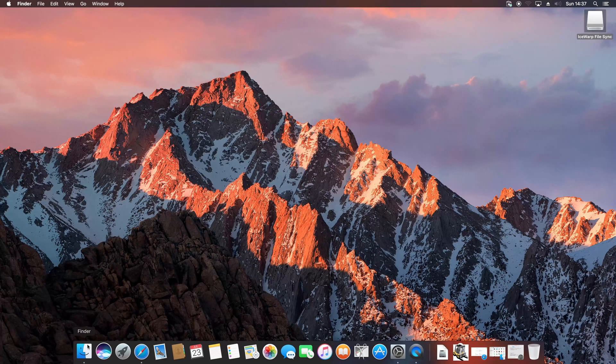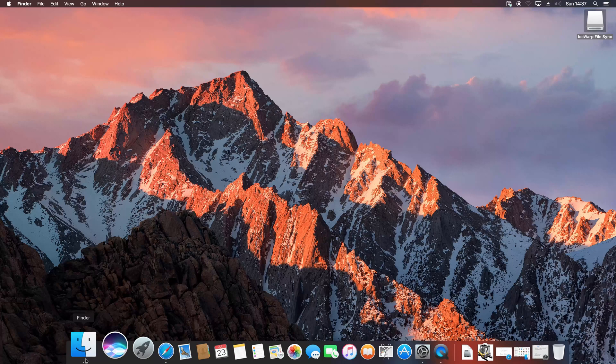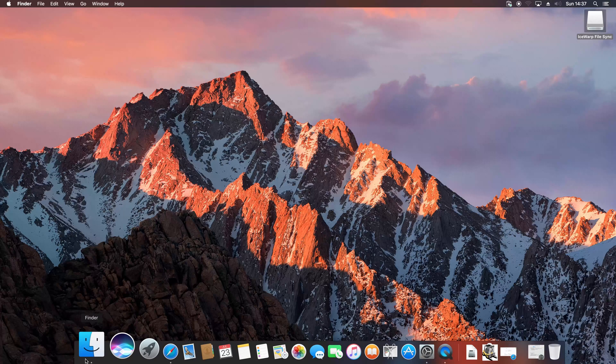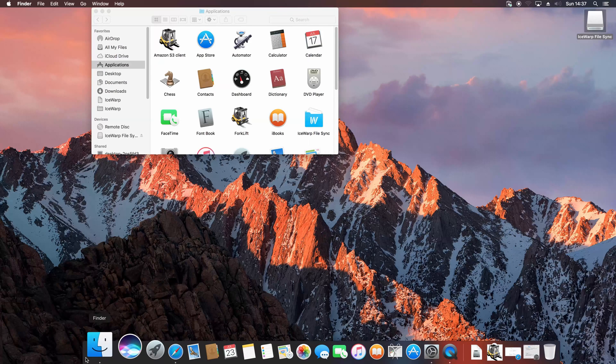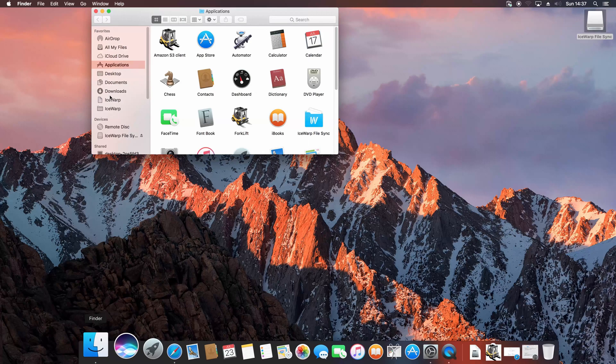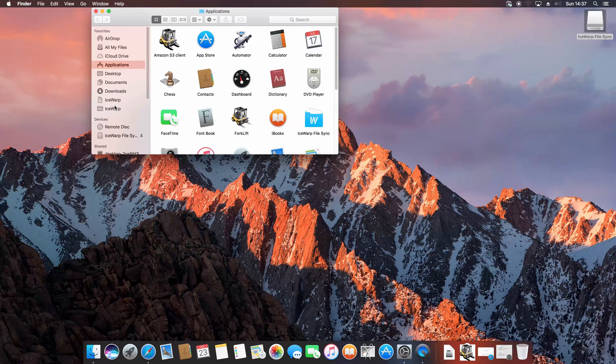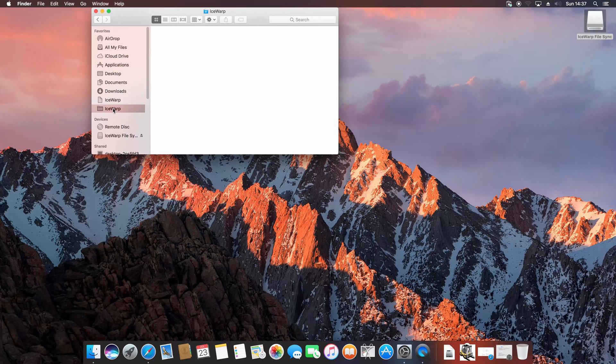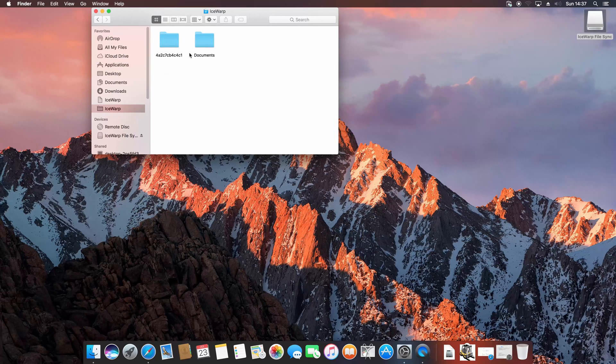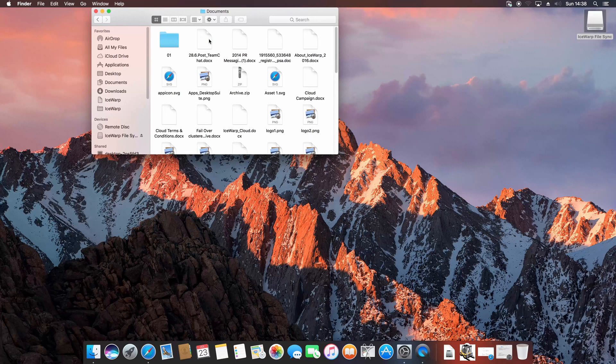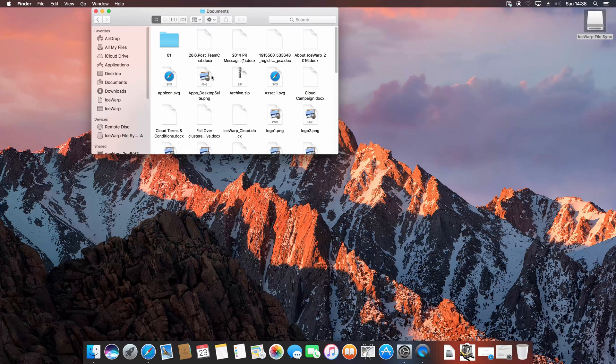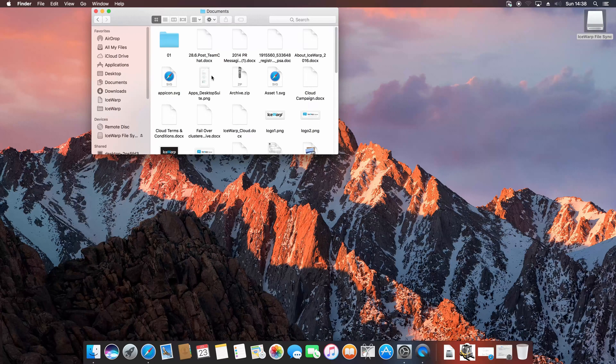And then, once you open Finder, you should see your folder in favorites. And in there, files from your IceWarp account. Since now, you can easily upload files to IceWarp just by dragging and dropping in here. So enjoy and thank you for your attention.